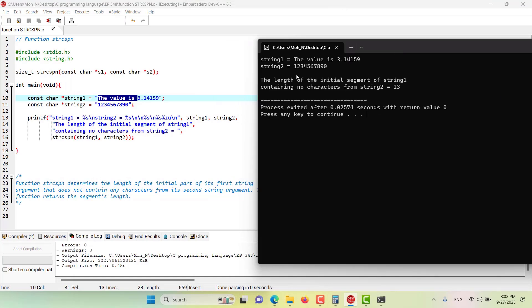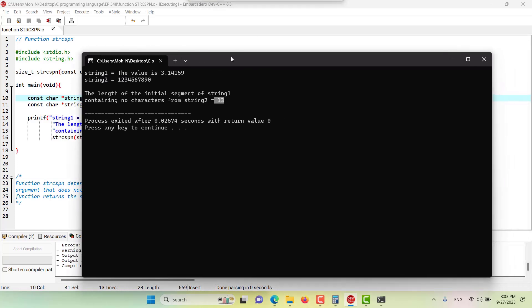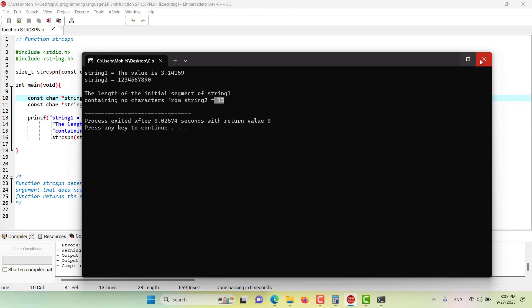As you can see in the result, the length of the initial segment of string one that contains no characters from string two is 13, as we calculated. That's how this function works — I hope this has been informative and I'll see you in the coming episodes.